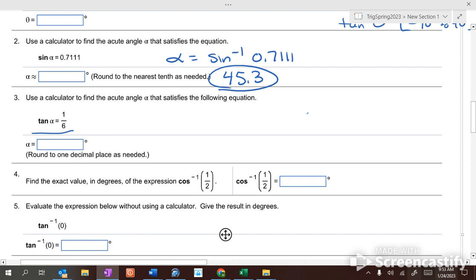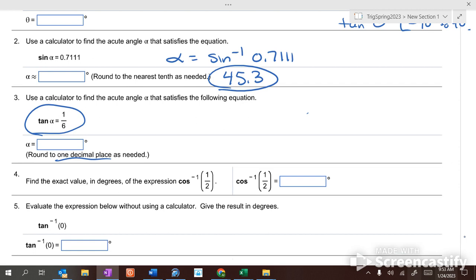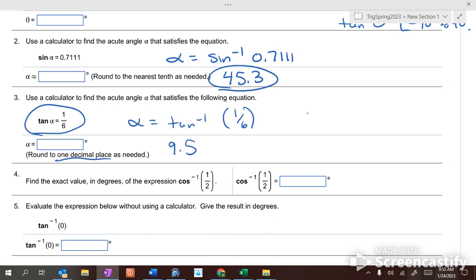If it's the tangent of an angle equaling 1.6 and it says round to one decimal place, we use the inverse tangent — second, tangent, then 1.6. The answer is 9.5 degrees.